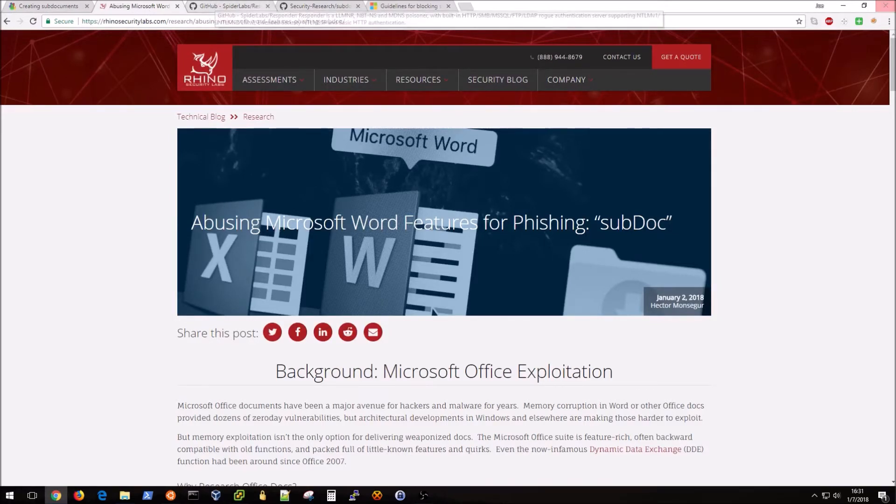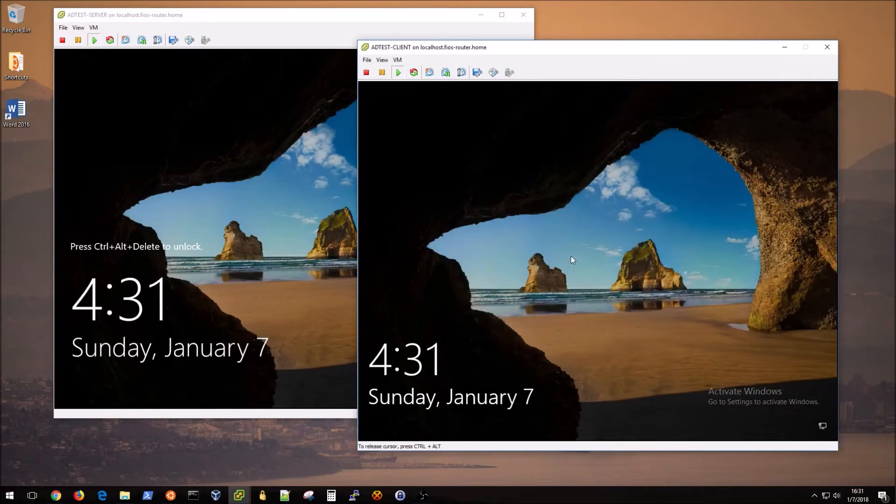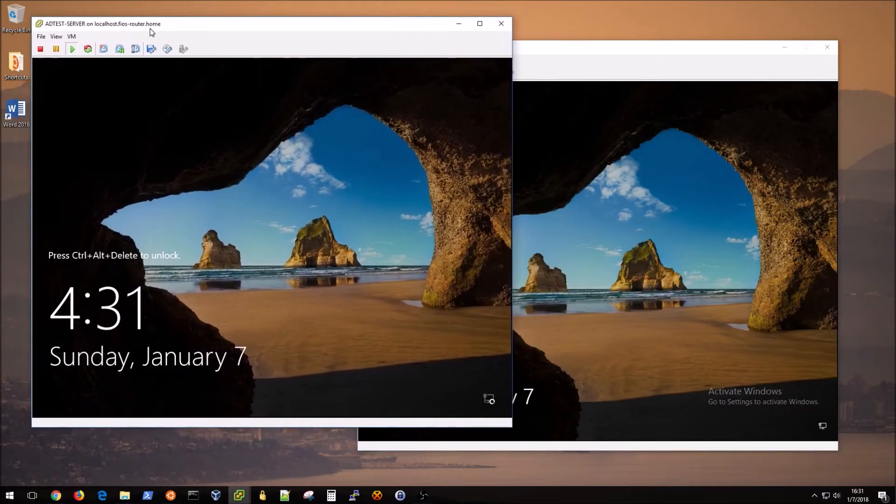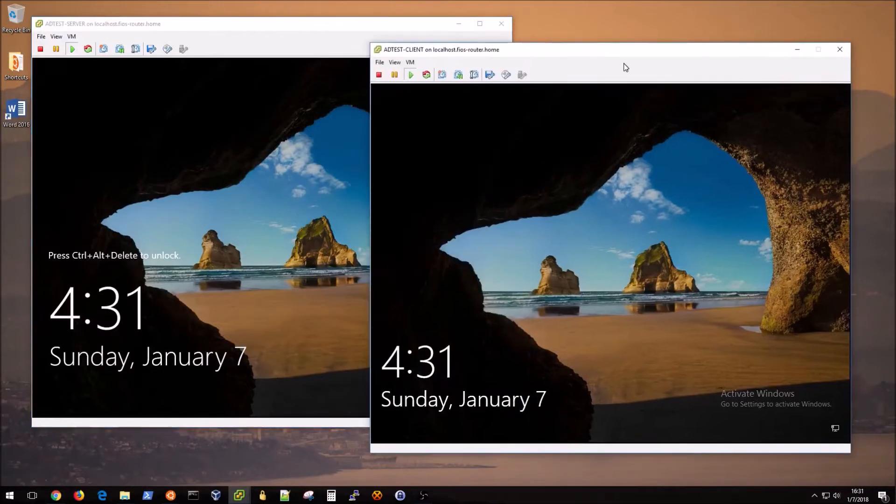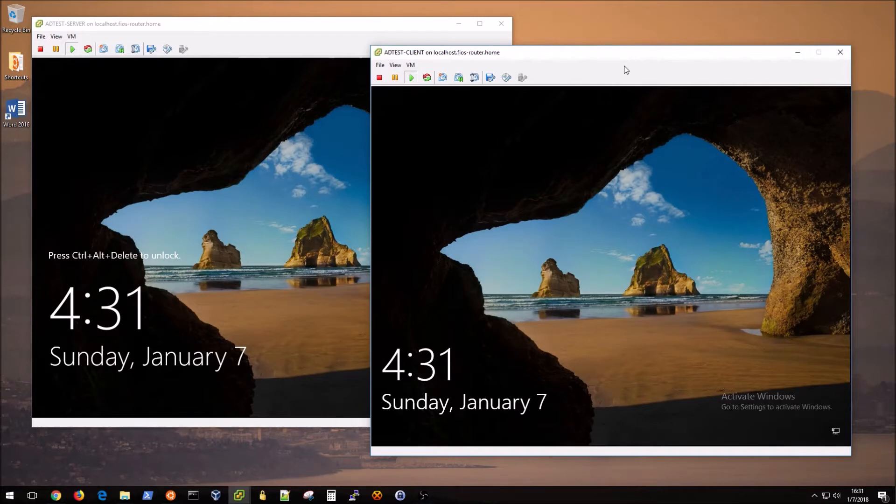My test lab environment is a series of virtual machines as usual. This one right here is a domain controller and this one is just a client that is domain joined and logged in with a user that belongs to the hash test domain.